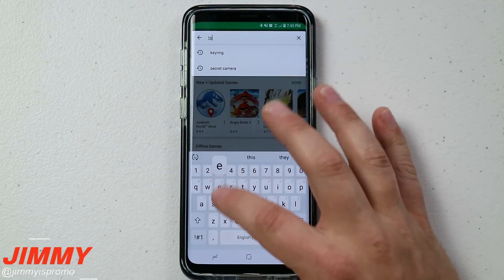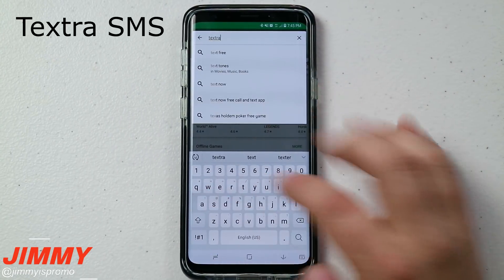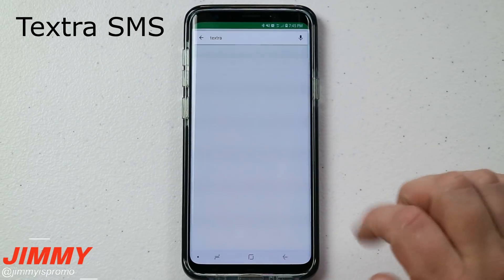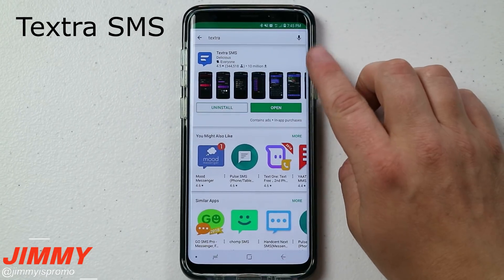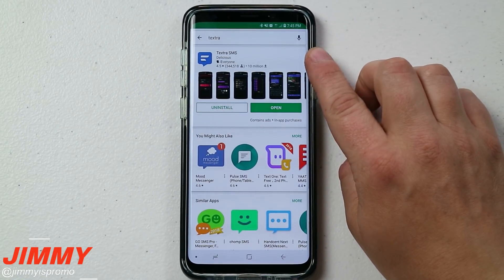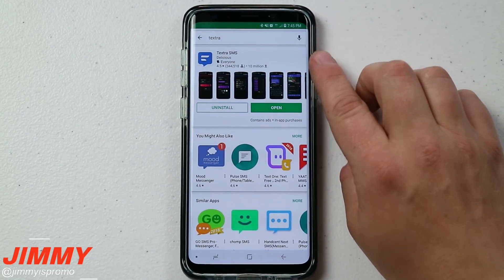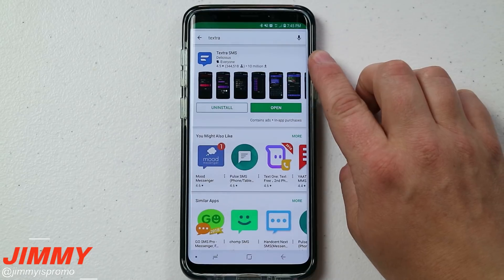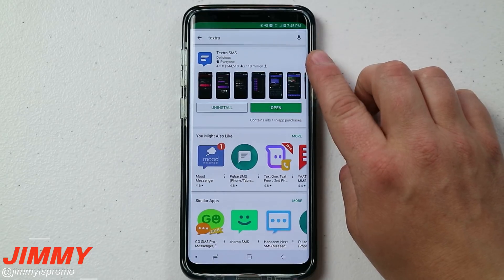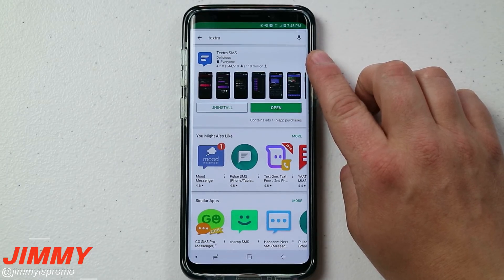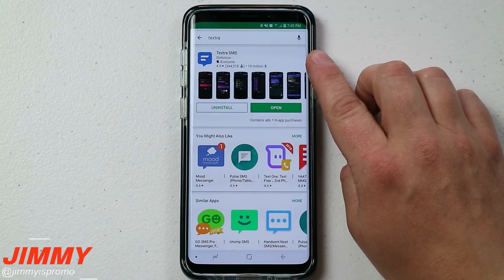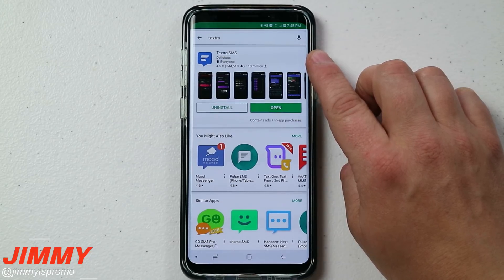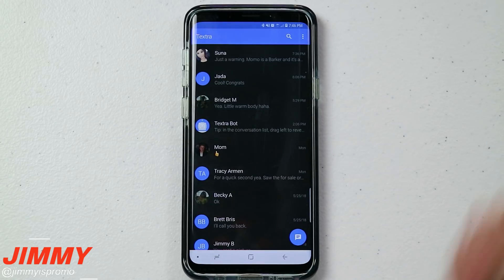First off, head over into the Play Store and search for the application called Textra. Once you search for Textra you'll see the option for Textra SMS — just download it. It is a free application, so there's nothing you have to purchase to get these settings and customizations back into your text messaging.